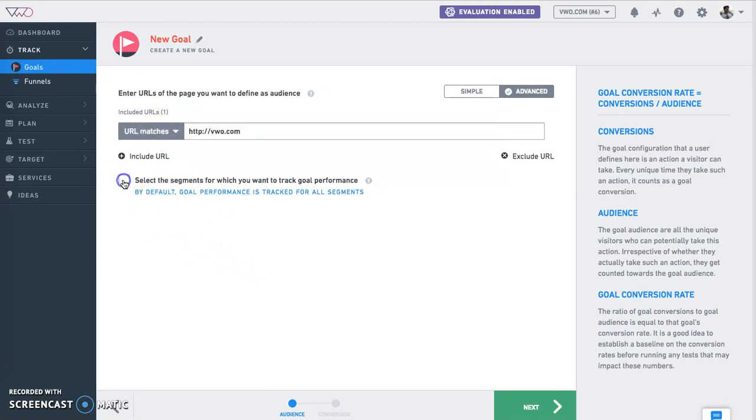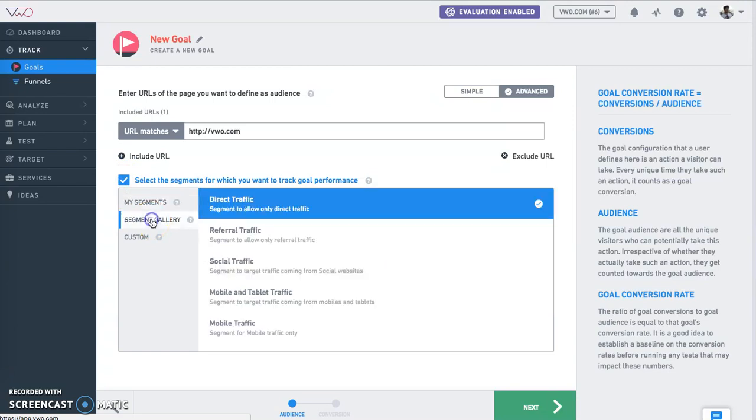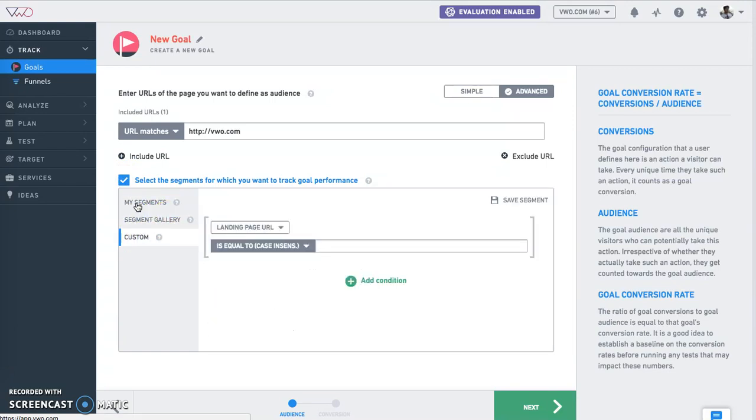Before you go next, you get the option to segment the traffic down into standard segments that we offer and custom segments.